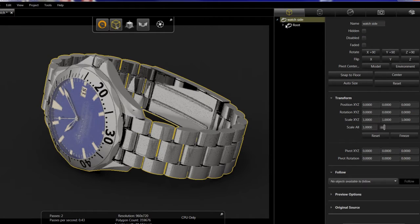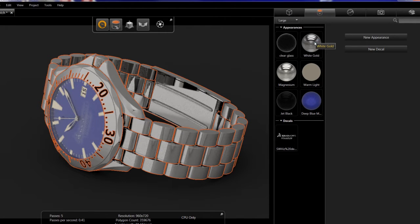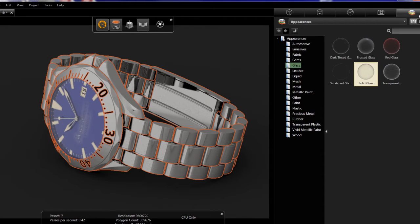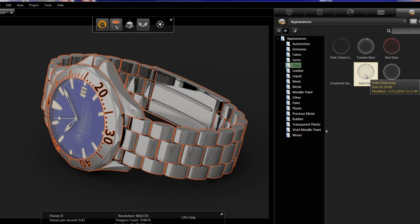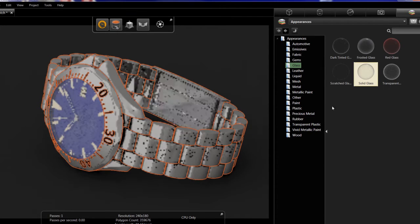Start off by critiquing the model and going through the different appearances which are supported out of SolidWorks, but then you can add your own appearances in Visualize. For example, I can drag and drop this true glass on the front of this watch.